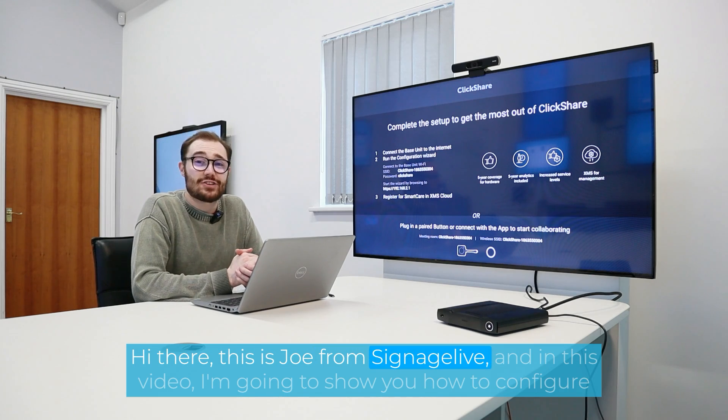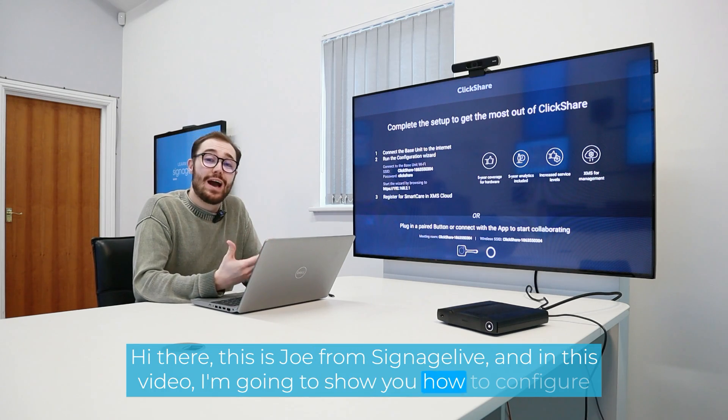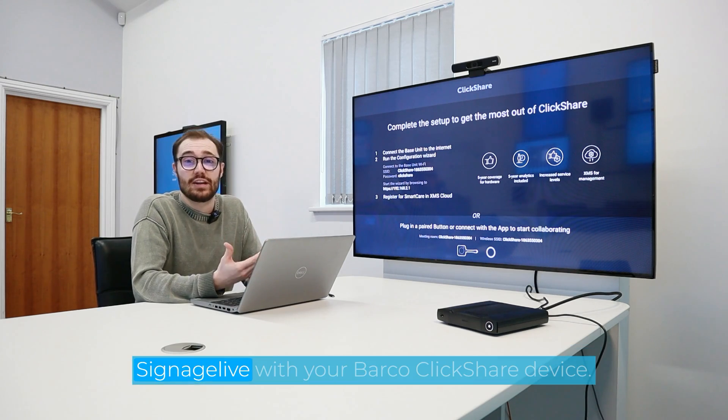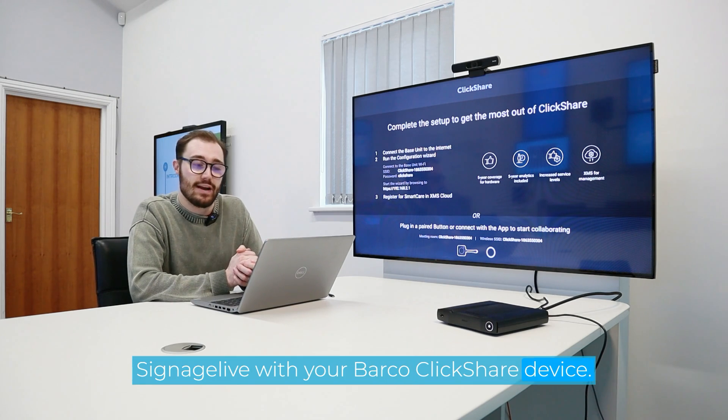Hi there, this is Joe from Signage Live, and in this video I'm going to show you how to configure Signage Live with your Barco ClickShare device.